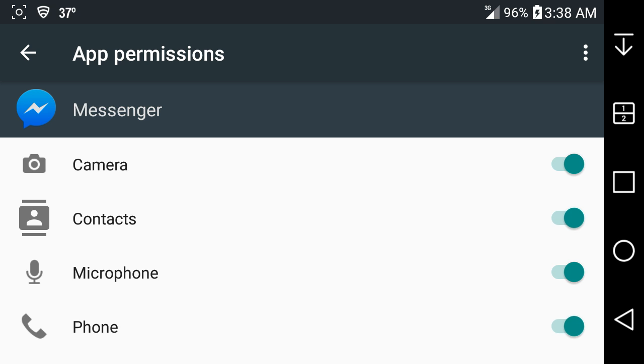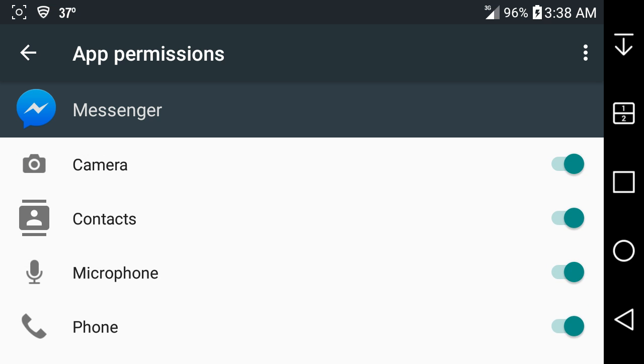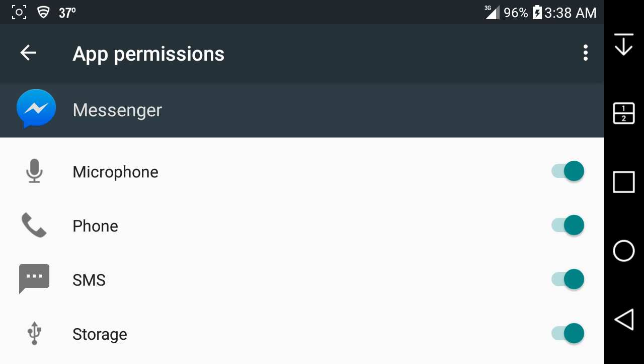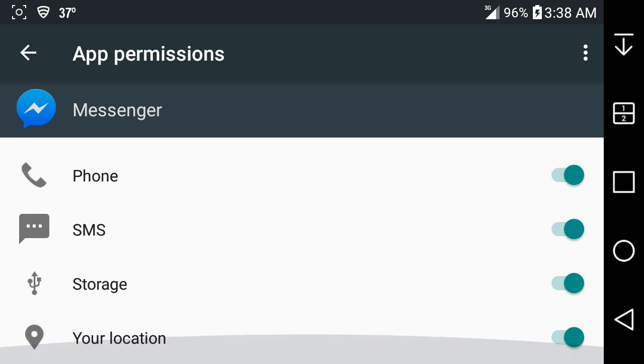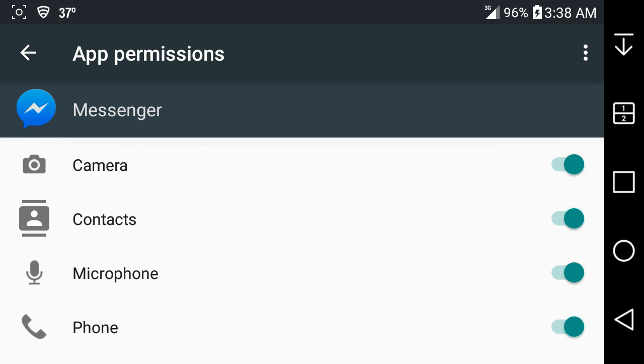This is what the app permissions menu looks like. This is what Facebook Messenger wants to access on my phone with all these permissions here, but you do not have to allow that. You can tell Facebook to go suck a dick or whatever, you can disable it.